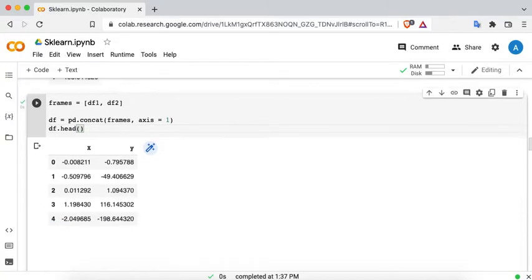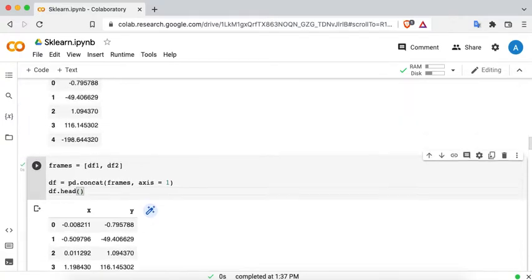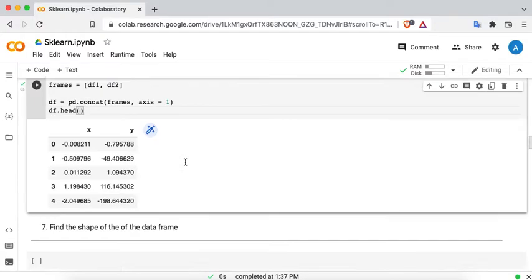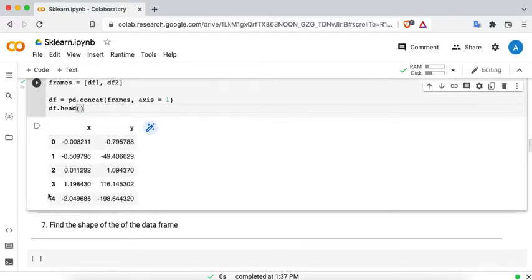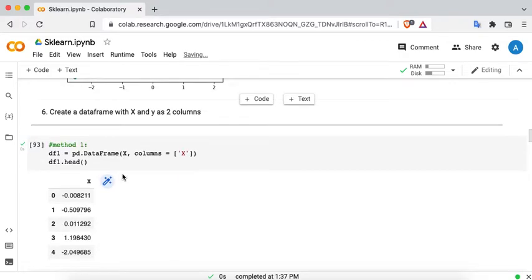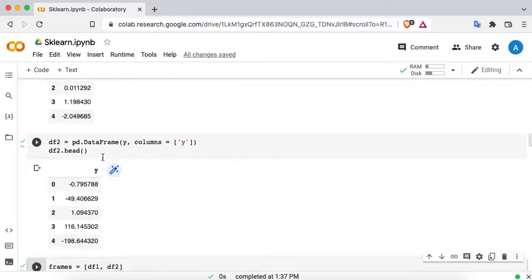We have created the DataFrame with X and Y as two columns — that is Method 1. There is another method, Method 2, where we create the initial DataFrame using pd.DataFrame, then convert Y into a pandas Series and add that as a new column to the DataFrame.